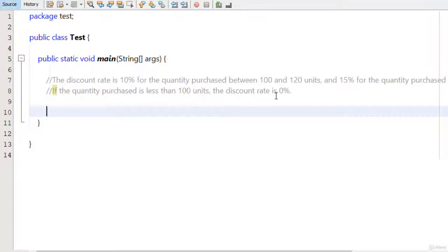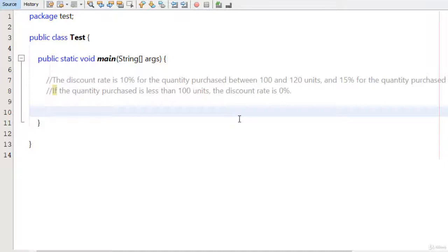If the quantity purchased is less than 100 units, the discount is 0%. So someone is purchasing some items: if the items are between 100 and 120 then we give 10% discount, if greater than 120 we give 15% discount, and if less than 100 we give 0% discount.